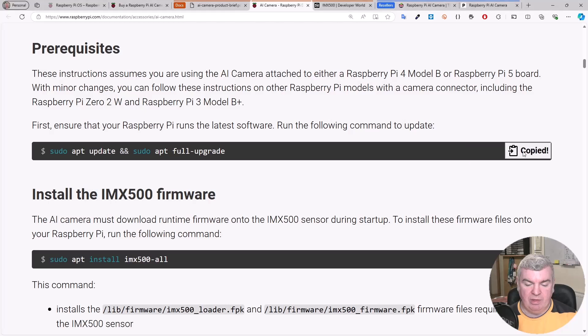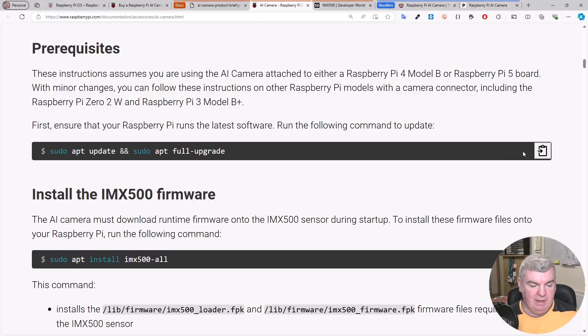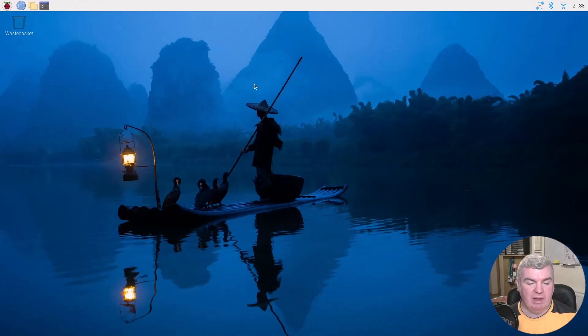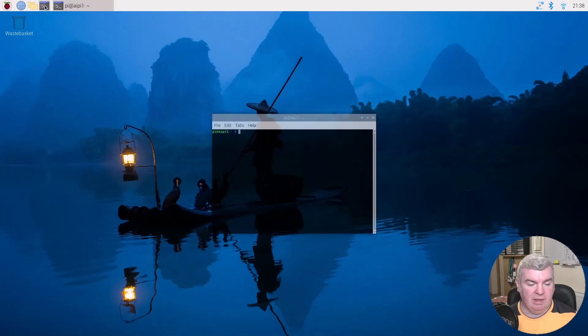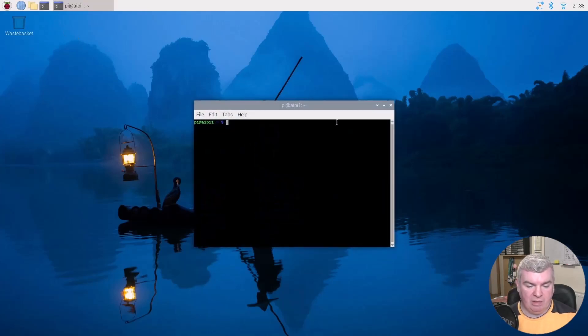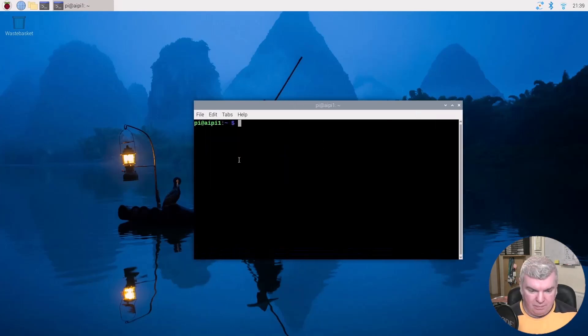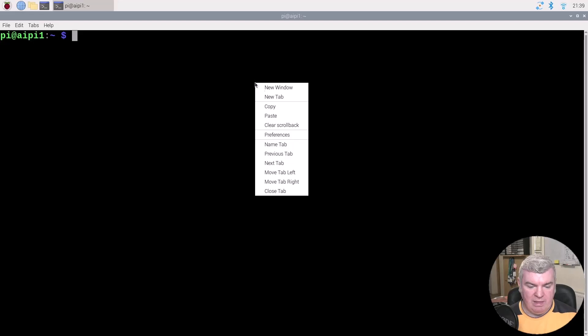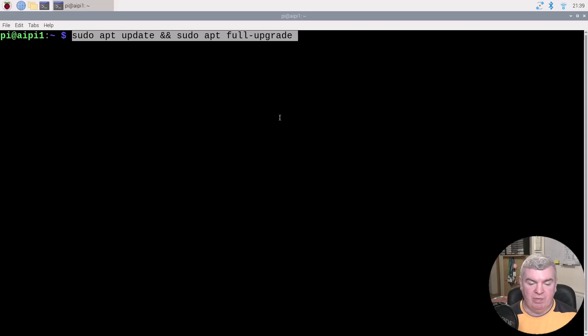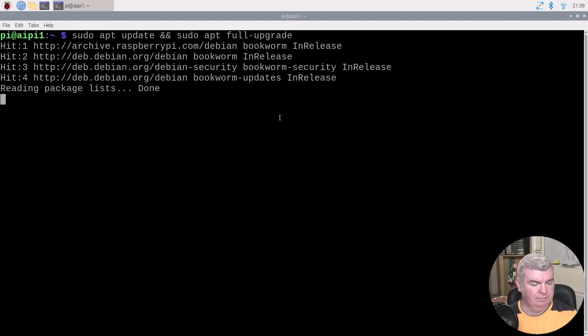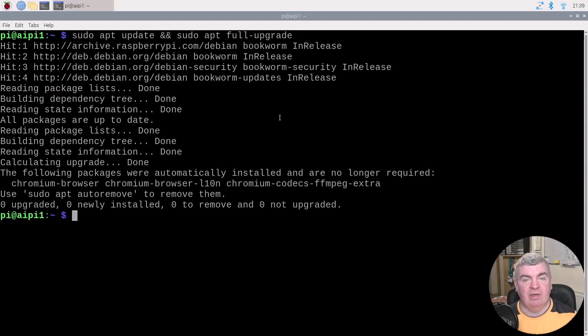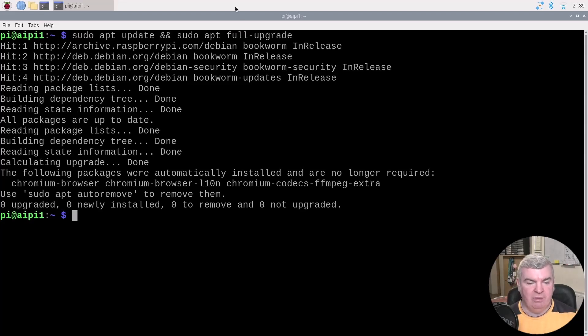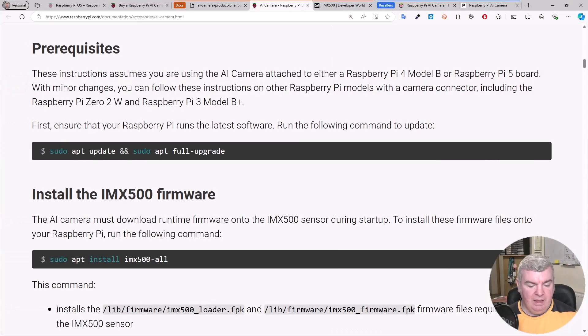We copy this command to the clipboard and switch across to our Pi. We've logged into the Raspberry Pi OS that we set up in the previous video. We get terminal up and running, paste in the command. This is sudo apt update and sudo apt full upgrade. As we only set this up a couple of days back in the previous video, everything is already up to date.